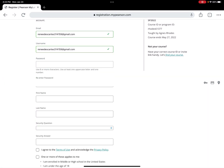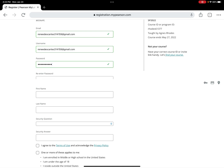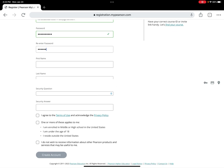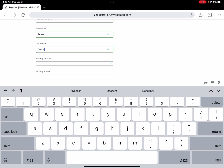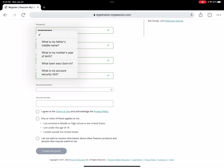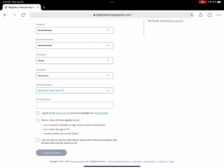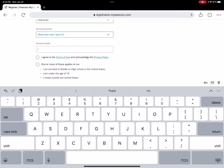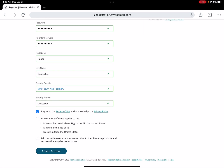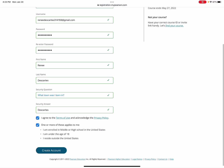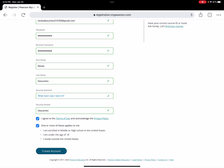Then create a password and re-enter it. My first name is Rene, last name is Descartes. For the security question, we'll choose 'What town was I born in?' — Rene Descartes was born in the city of Descartes, though it was actually called La Haye at the time, but we'll use the last name. Agree to the terms and the next confirmation, then click 'Create Account.'